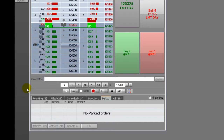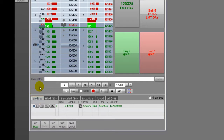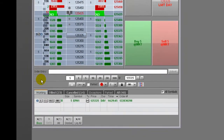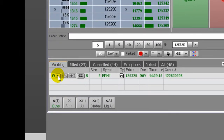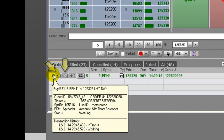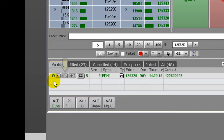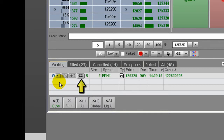The working order window displays all working orders for the symbol, or you can turn on all symbols. You can use the tooltip for order details, cancel the order, replace the order, cancel and replace with a market order, or link the order to another order using order cancels order logic.